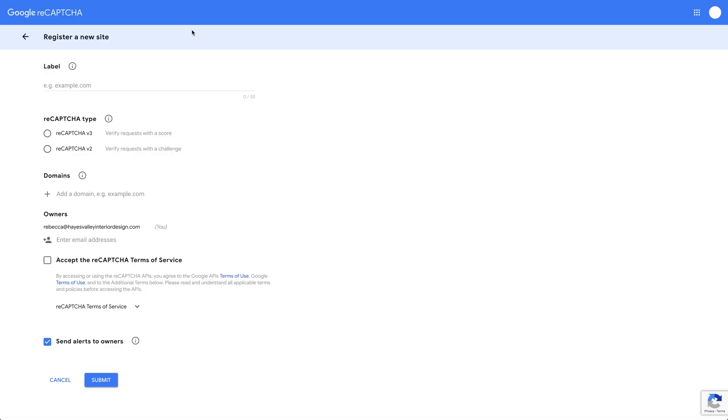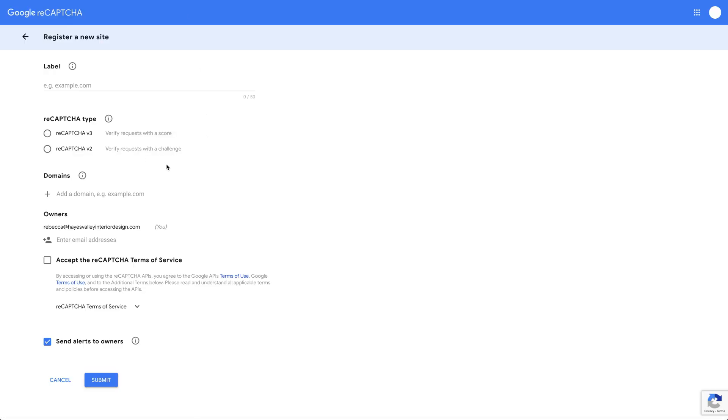If Rebecca is logged in, as she is in our hypothetical situation here which we're using as a demo, she can add this new site. She can register the site to hayesvalleyinteriordesign.com - this is just a label.